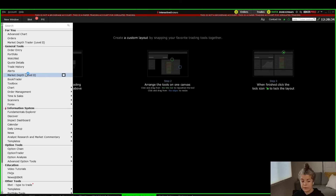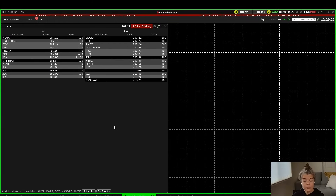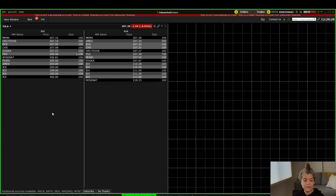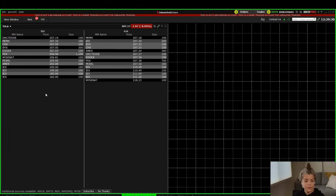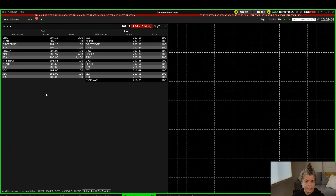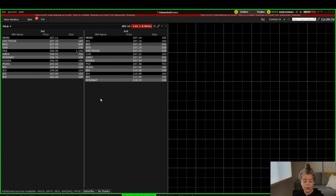There are two versions of Market Depth, so I'm going to add the first one and show you the difference with the other one. We'll go ahead and add Market Depth, and you'll notice that we now have the Tesla Level 2 or market depth added to our platform.